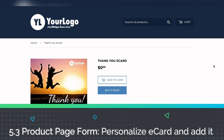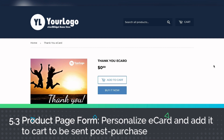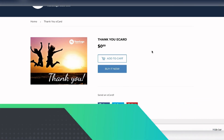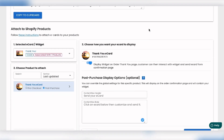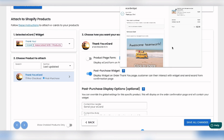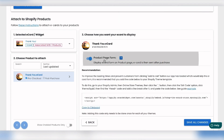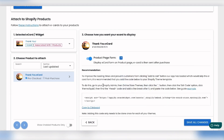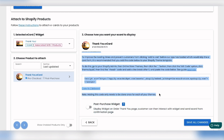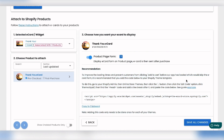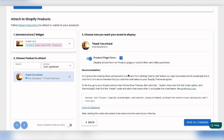Now for the final step: setting up the eCard form on the product page itself. We go back to the dashboard options, turn off the post-purchase widget, and turn on the form. There's a recommendation to add the form's script code to your theme to ensure it loads in time — if you don't, a customer might click Add to Cart before the form loads. Follow those instructions, but for this demo we're going to add the form and hit Save.